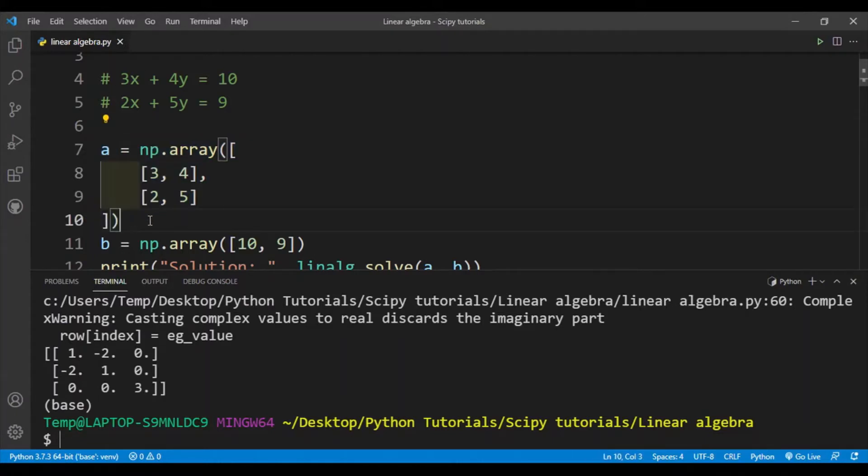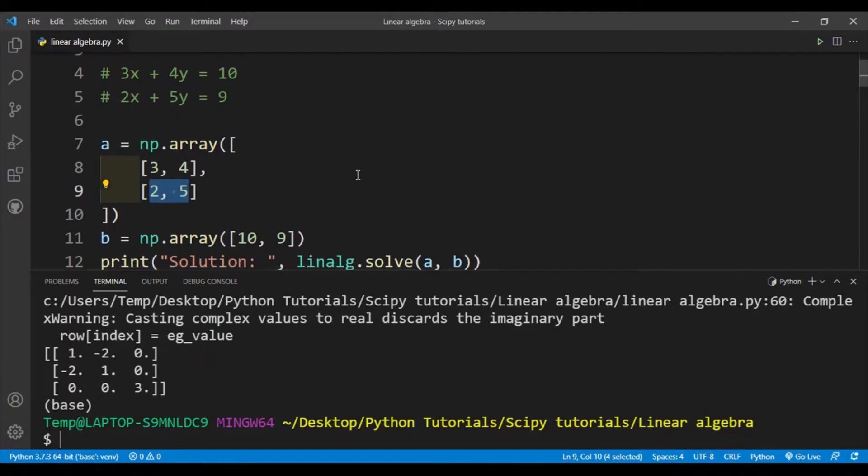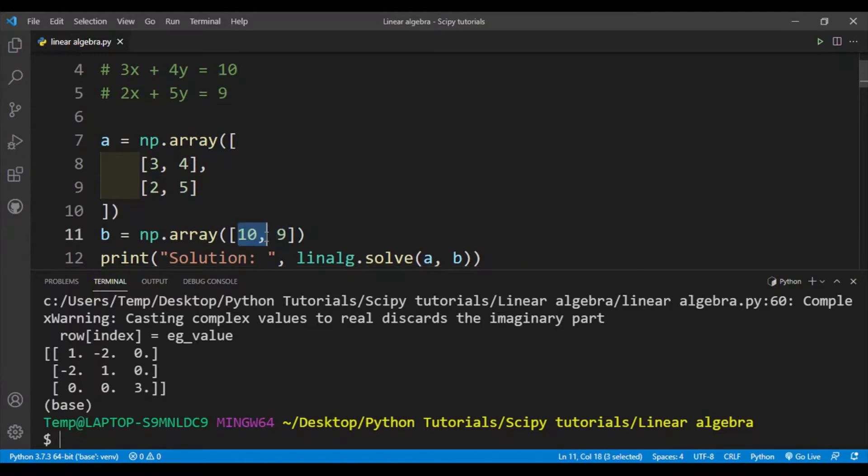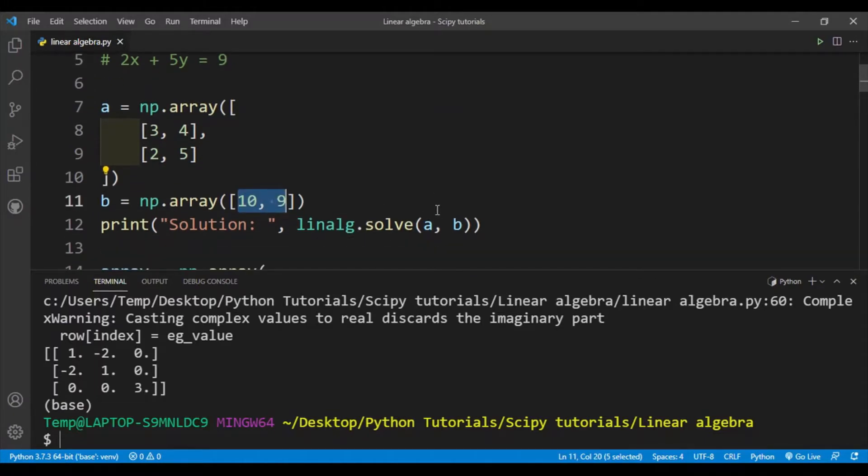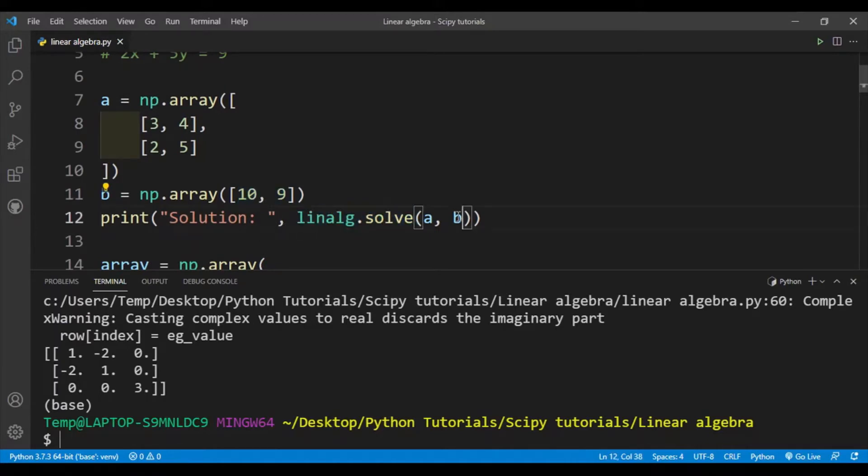So here I have a, and a will have the coefficients: 3 and 4, then 2 and 5. Simply these are the coefficients, and the constant terms 10 and 9 are put in another array b. Then I'll use the linalg.solve function and put in the numpy arrays a comma b.